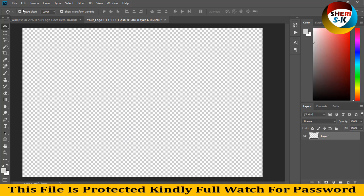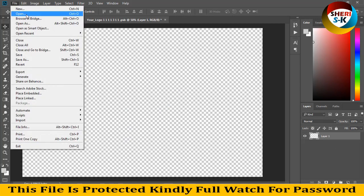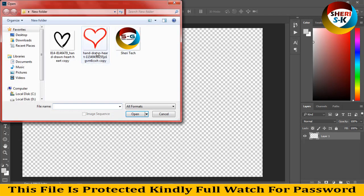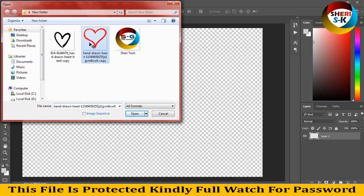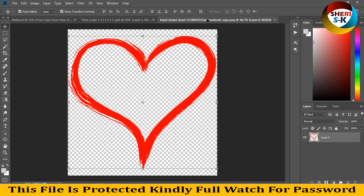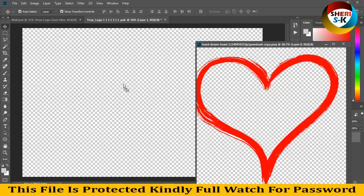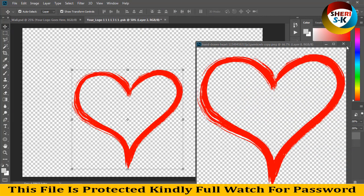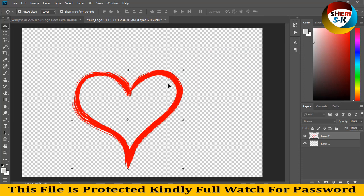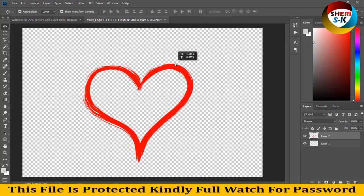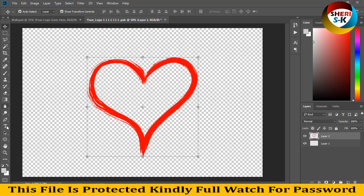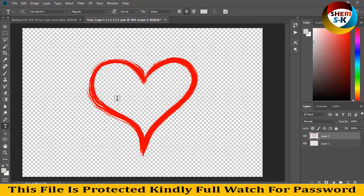So I'll drag this file and place it here. I'll close this file and I'll write my name, Sherry.